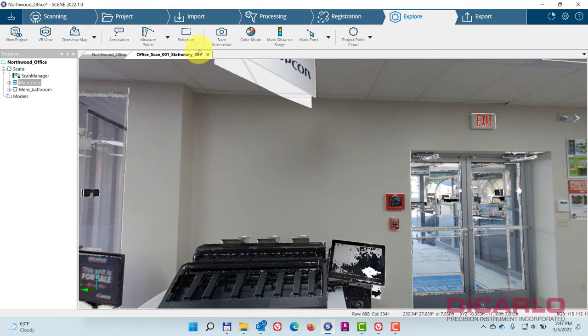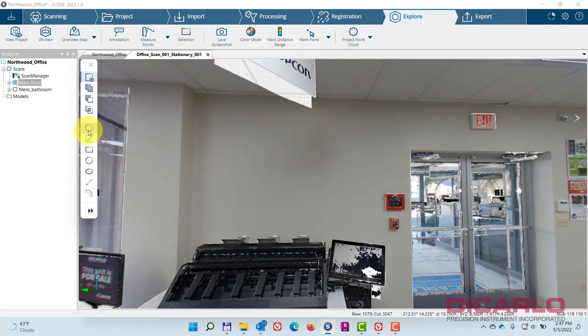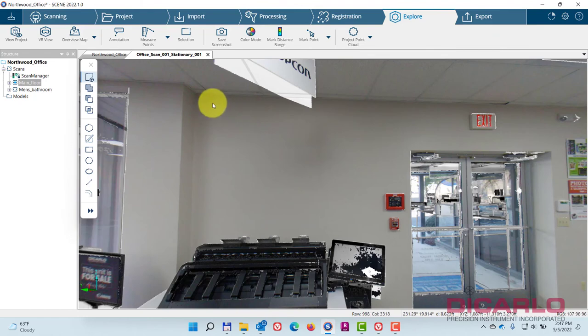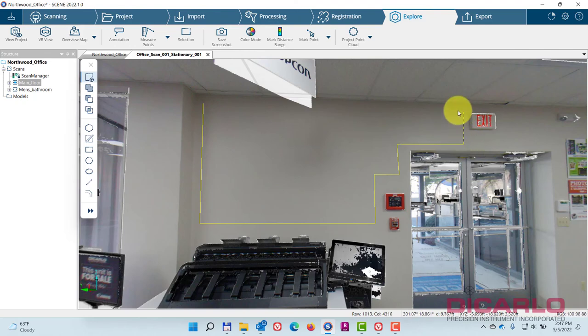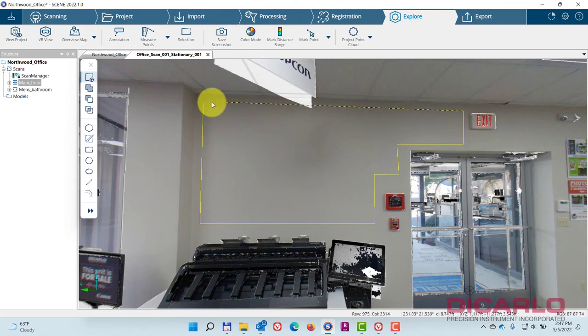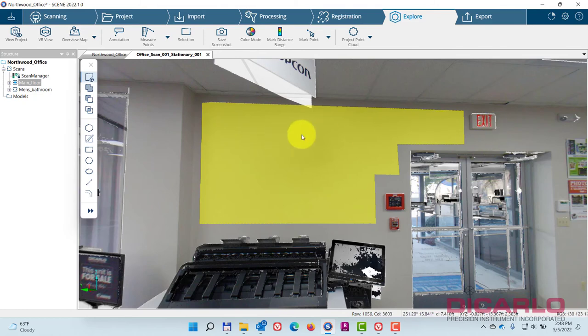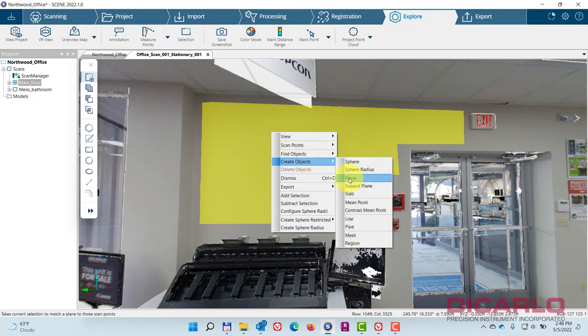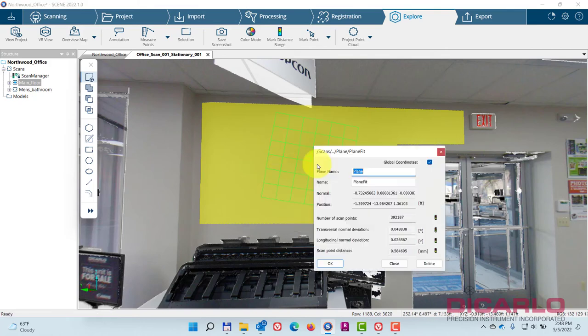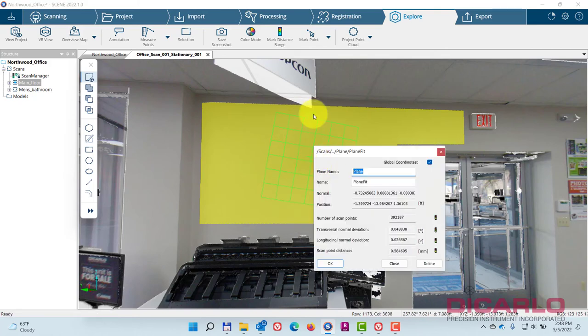I'll hit the selection tool and draw a polygon along this wall, and mind you, I'm trying to avoid any changes in geometry between the actual points that I'm clicking. Double-click to close. This is relatively long left to right. I'll right-click this and create an object, and that object will be a plane.